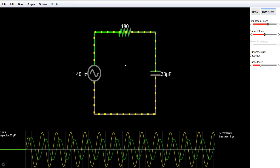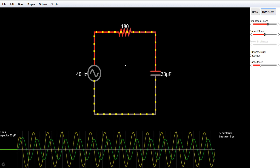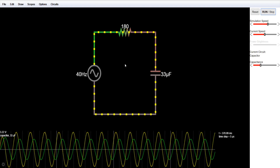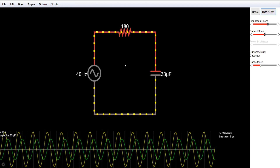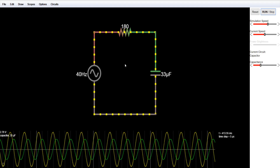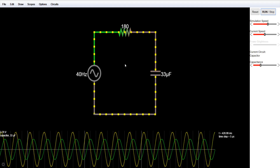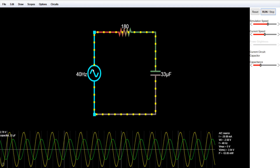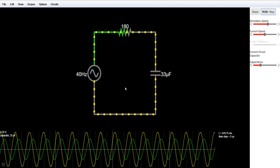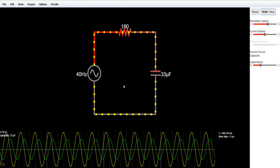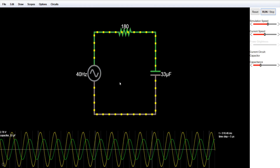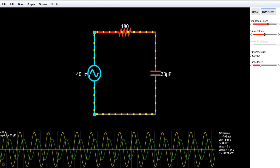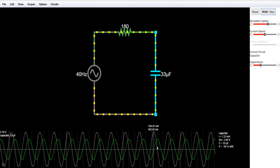According to this formula, as we increase the frequency, the capacitive reactance will decrease, so the current will increase — it will offer less reactance to the circuit. But if we keep decreasing the frequency, reducing it to zero means DC. So if I apply a DC source, according to 1 divided by omega times C, if omega is zero then the capacitive reactance will be infinite, so the current will be zero.